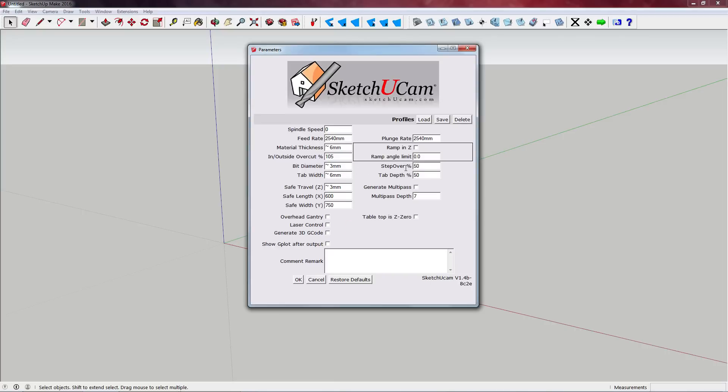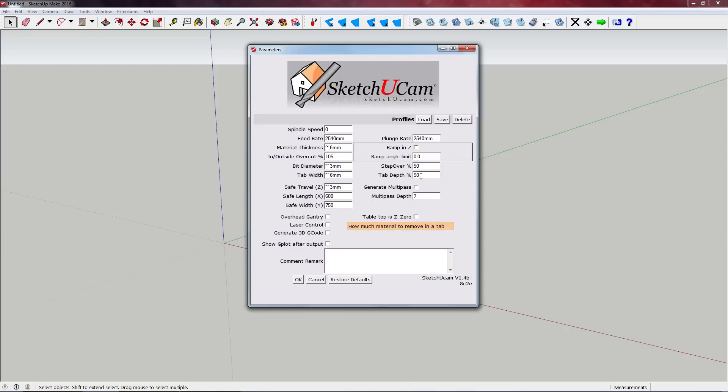So this means that basically with a three millimeter bit, each step over, each pass will be overlapped one and a half millimeters. Tab depth - so this is again talking about support tabs. We can select the percentage here. So for instance, if our material thickness is six millimeters and our tab depth is 50%, obviously our tab depth is going to be three millimeters. I generally find something around one or two millimeters works fine for me.